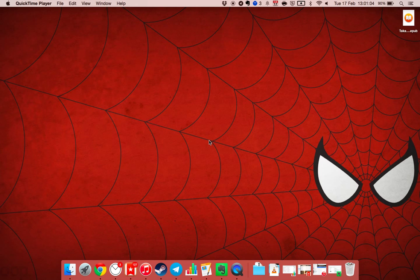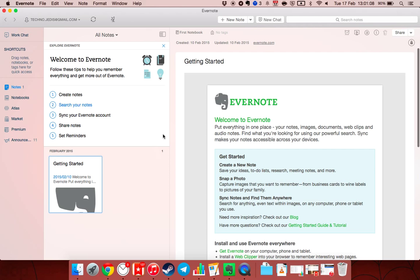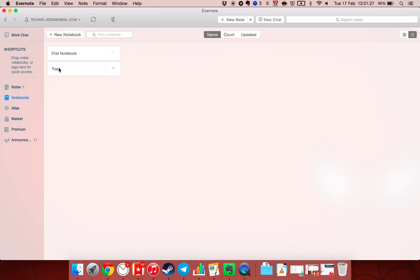In our last post, we spoke a little bit about the tags versus folders thing in Evernote. Today I'm going to show you exactly how I organize my notes according to tags and not notebooks. This isn't my own idea — it's Michael Hyatt's. I will share the link again. It's an excellent way of organizing everything in Evernote.